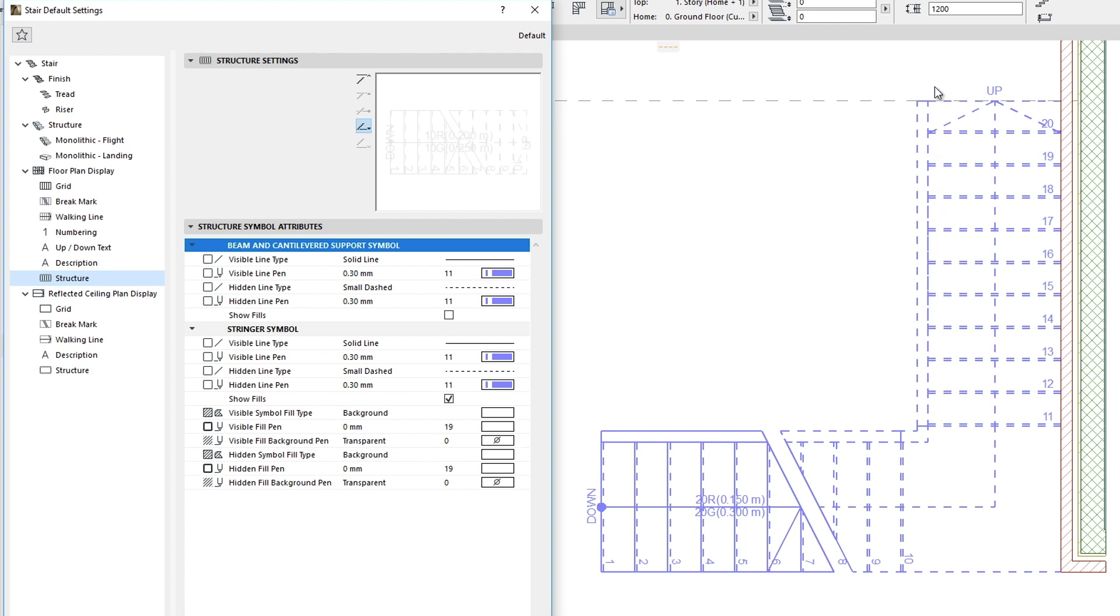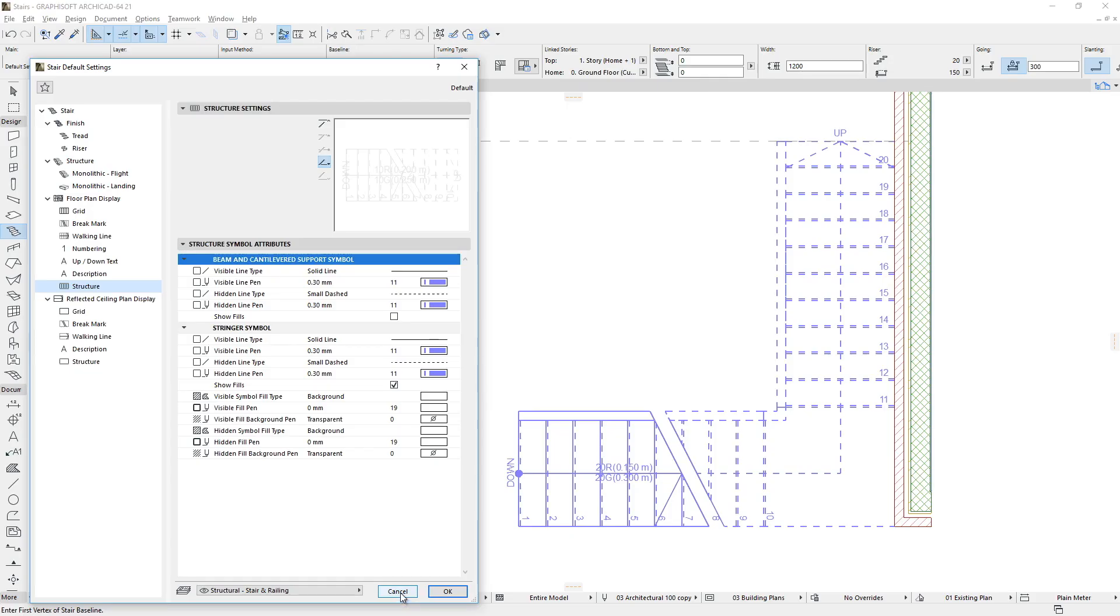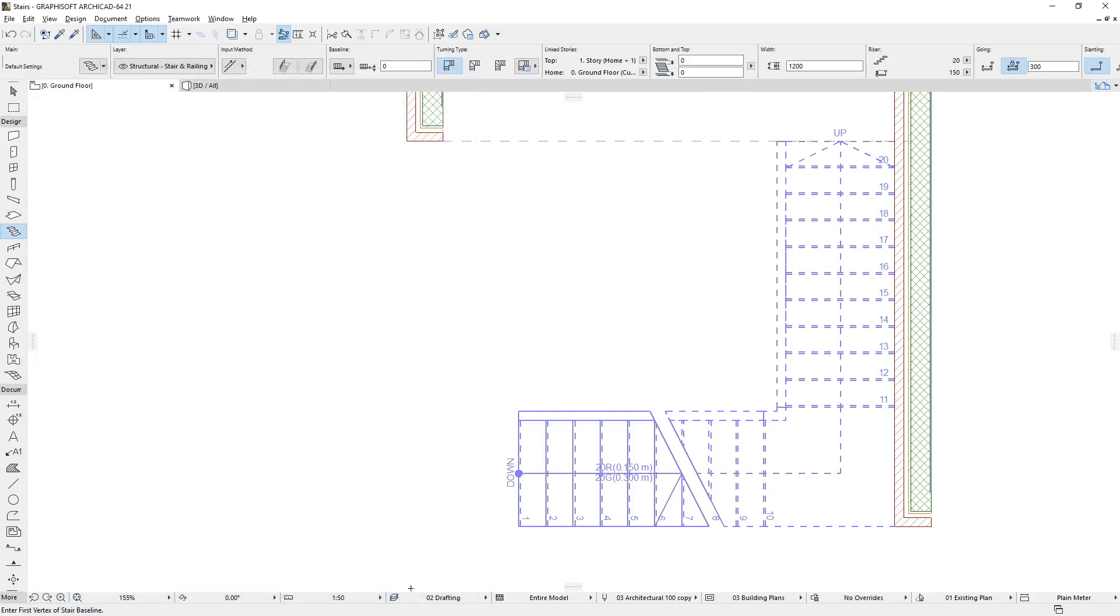The above described Stair sub-elements ensure that very complex, comprehensive, and sophisticated Floor Plan and Reflected Ceiling Plan representations may be defined for ARCHICAD Stairs.